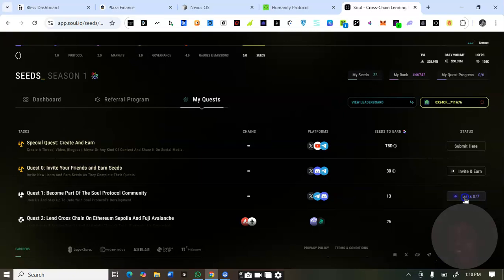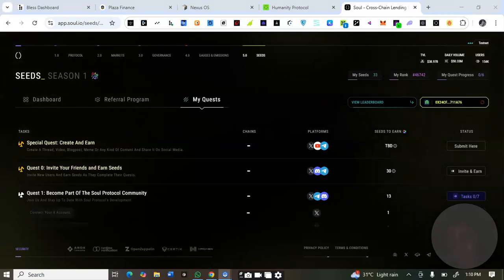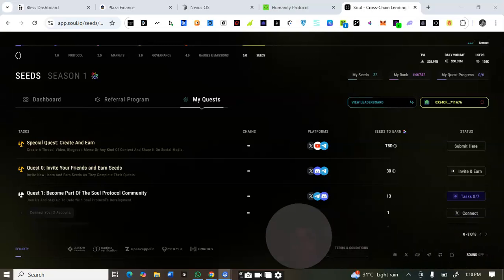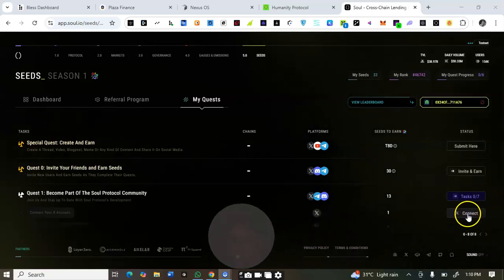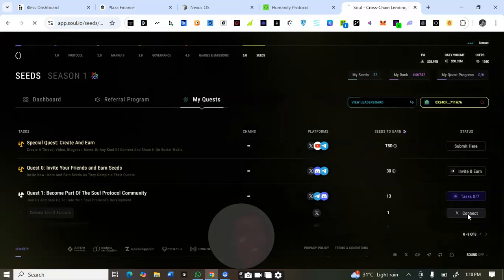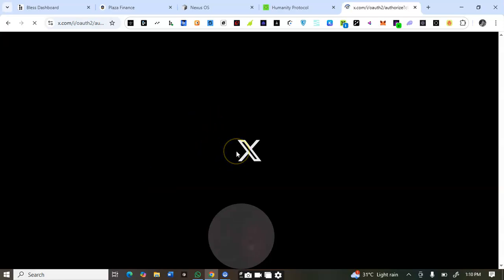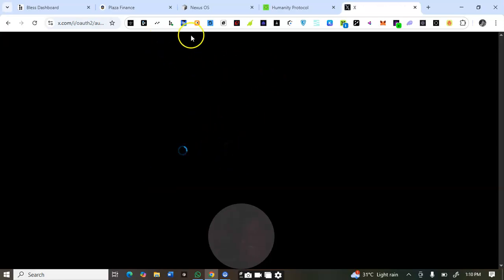Click on the task to proceed and do the task, then connect your X account and your other socials. The real quests start from quest number one. The special quests are optional — if you cannot complete them it's fine, but if you can, you earn more. Start from quest one and connect your socials.